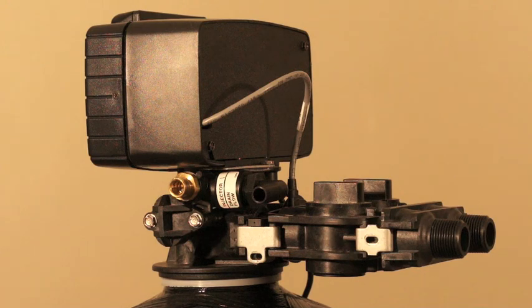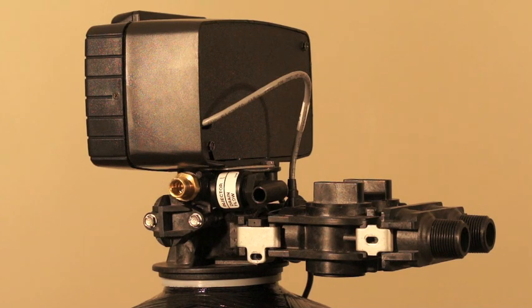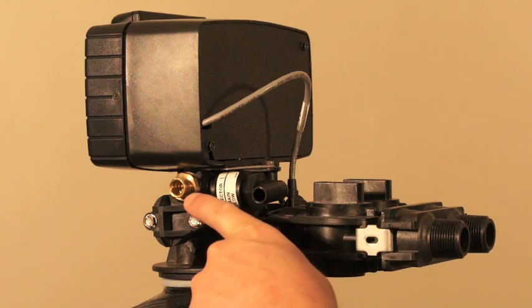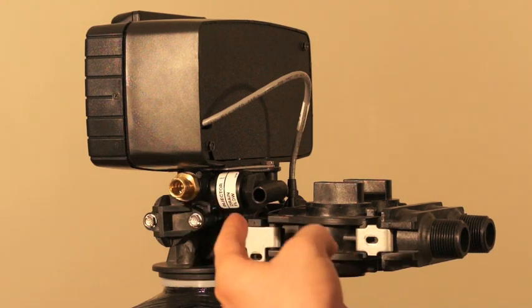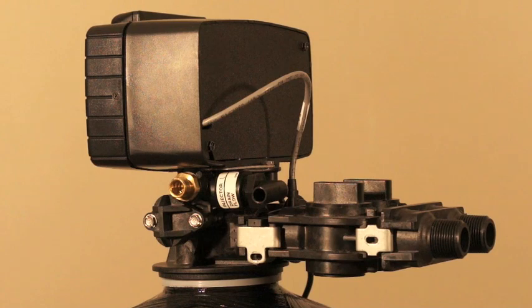We're going to have a look at the rear view of the FLEC 5600 SXT control valve. Just to give you a couple landmarks here so you know what we're looking at. This is the brine line adapter, this is the drain line barb.